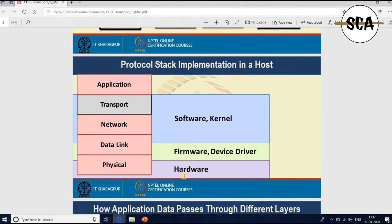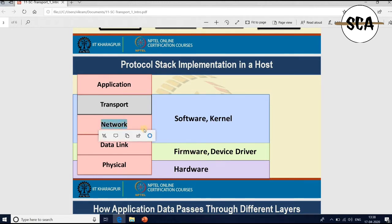The device driver or firmware that you install for your network interface card primarily has the MAC layer implementation. The upper part of the protocol stack — such as the network layer and transport layer — are implemented as part of the software in the kernel of your network protocol stack.